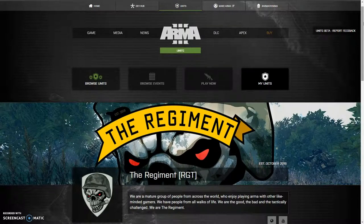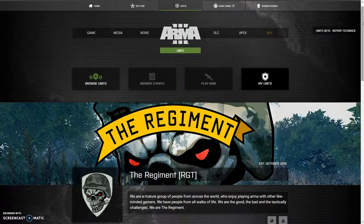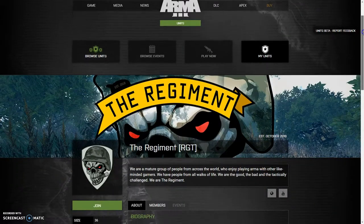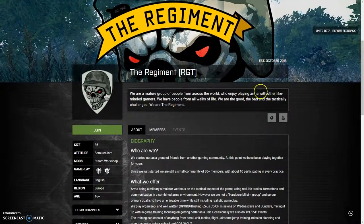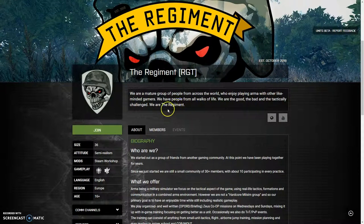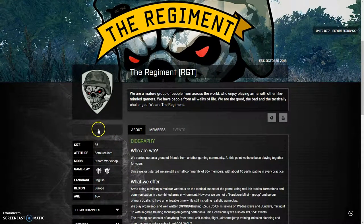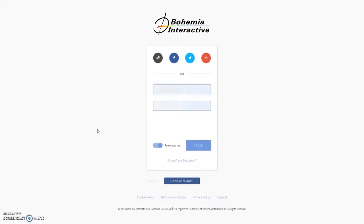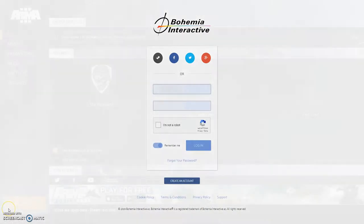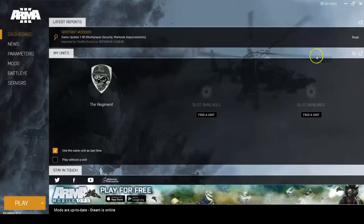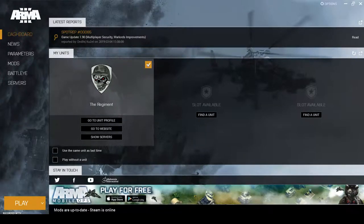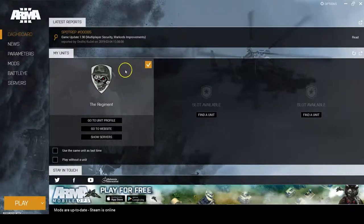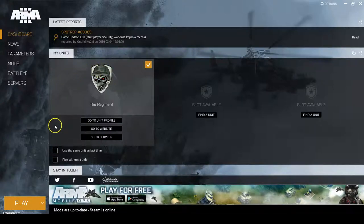Next, go to the regiment armor units page and click join. Remember, you have to be logged in with your Bohemia Interactive Arma 3 account to do so. In the Arma 3 launcher on the dashboard tab you will see a my units section, where you'll be able to select the regiment as an active unit.